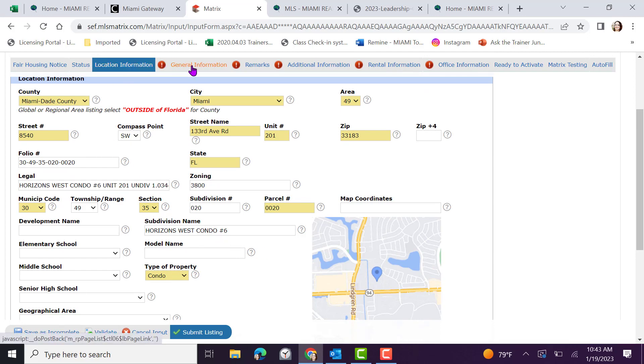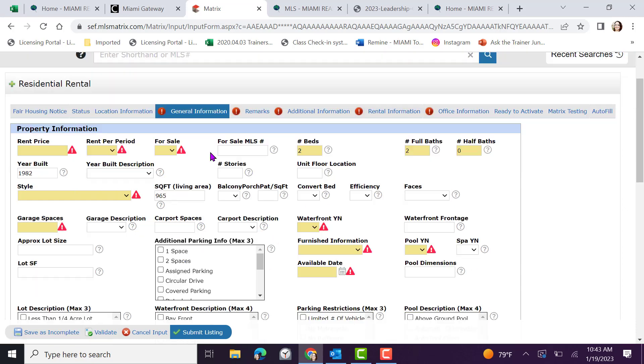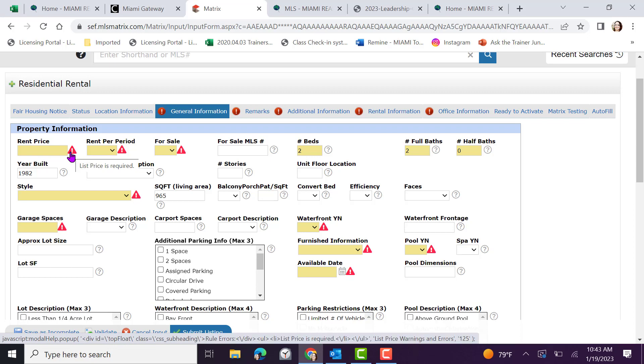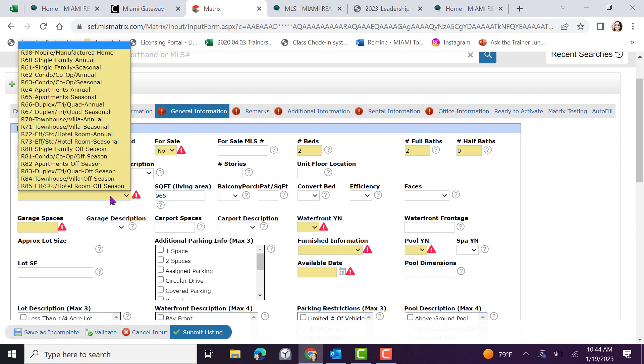Move into general information to continue your input. As you can see, mandatory fields that need to be filled out will be flagged in red. Rental price period, indicate if this property is also for sale. If it is, you can input the sale MLS to the right. Verify the bedrooms, baths and half baths. Select your style.